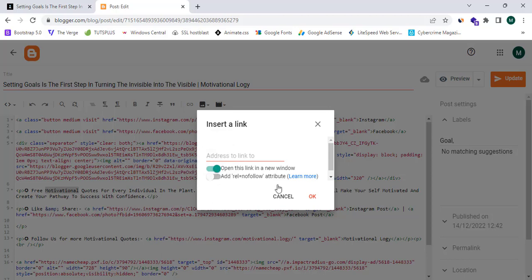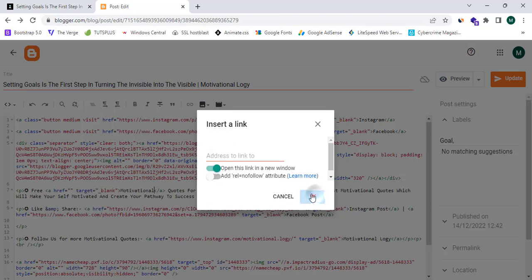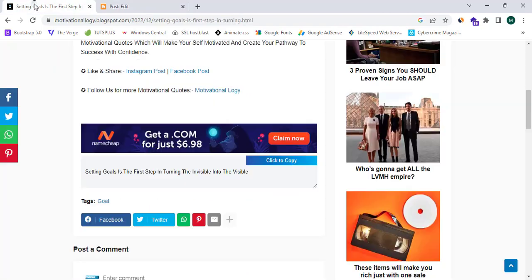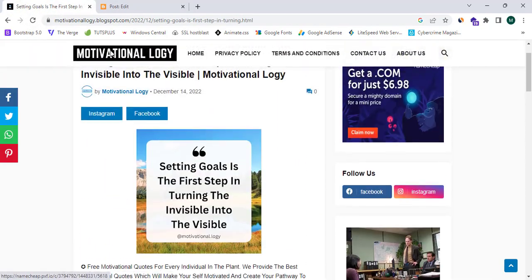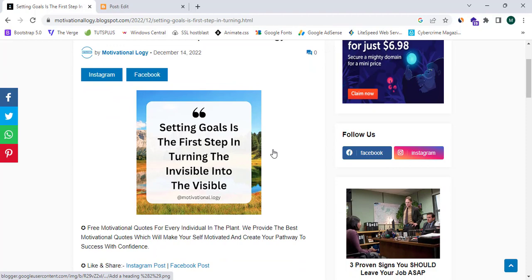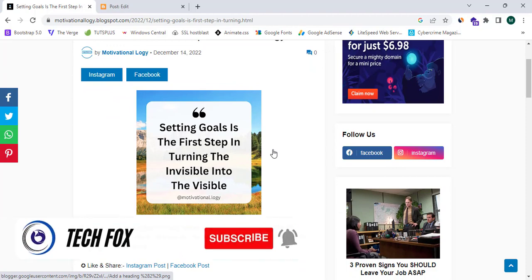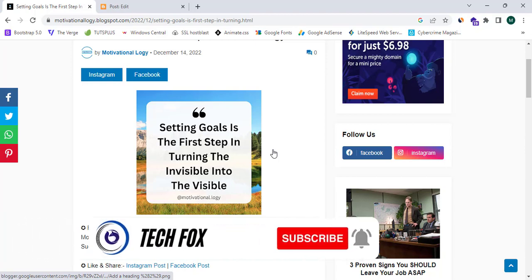Select 'Open this link in a new window' and click OK to insert your link. We have successfully inserted two affiliate banners into our Blogger website. That's it for this video — please like, share, and subscribe to the TechFox YouTube channel for more tutorials. See you in the next one.